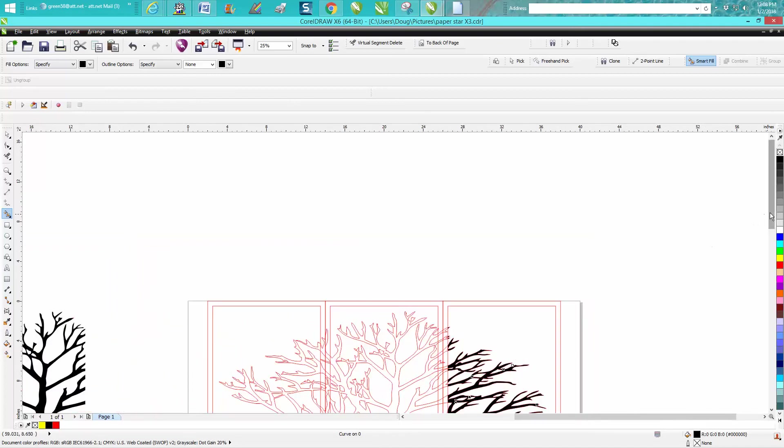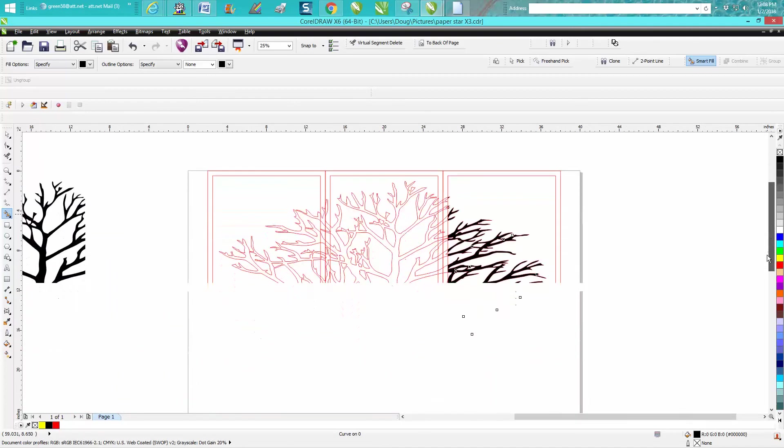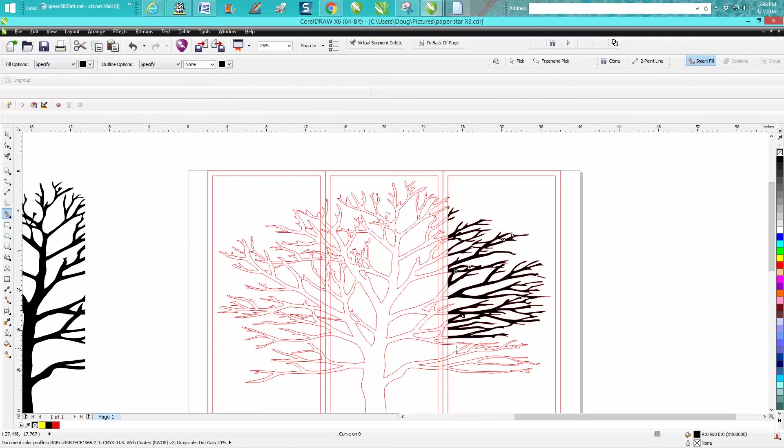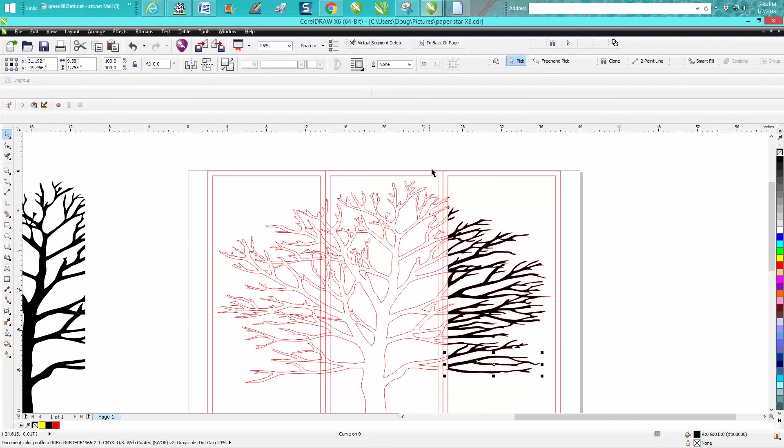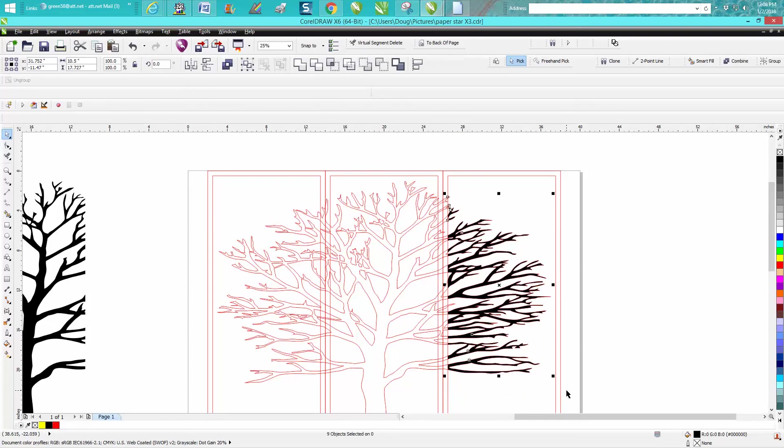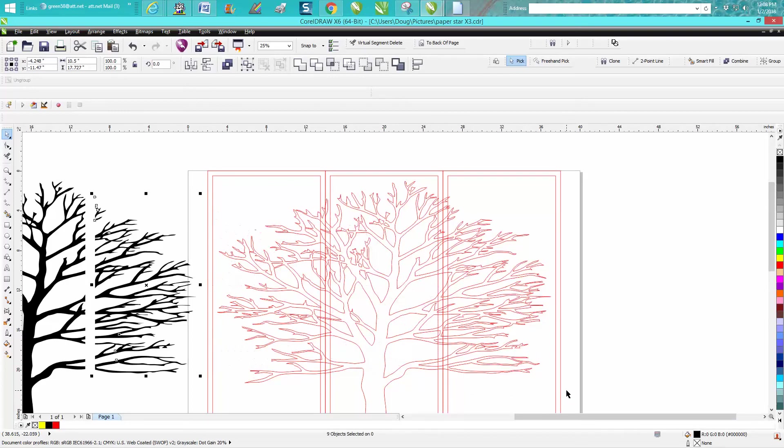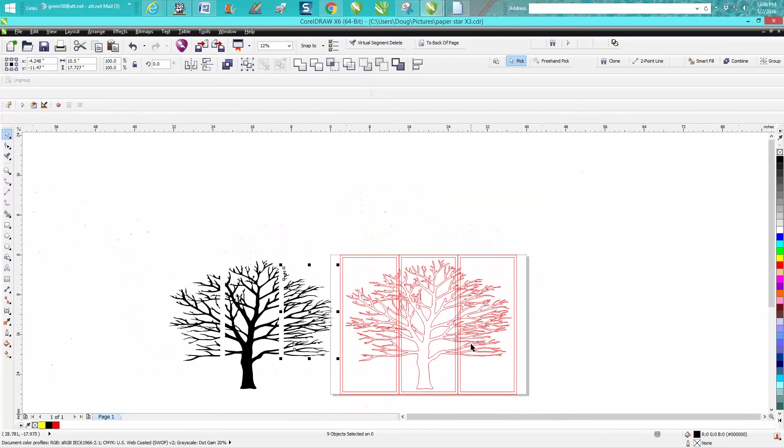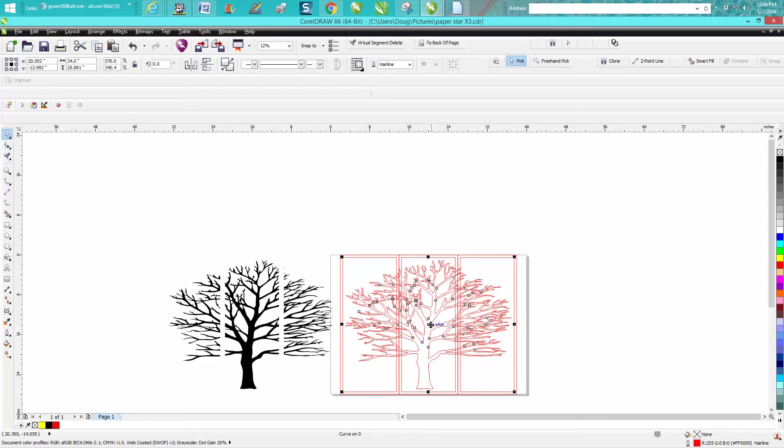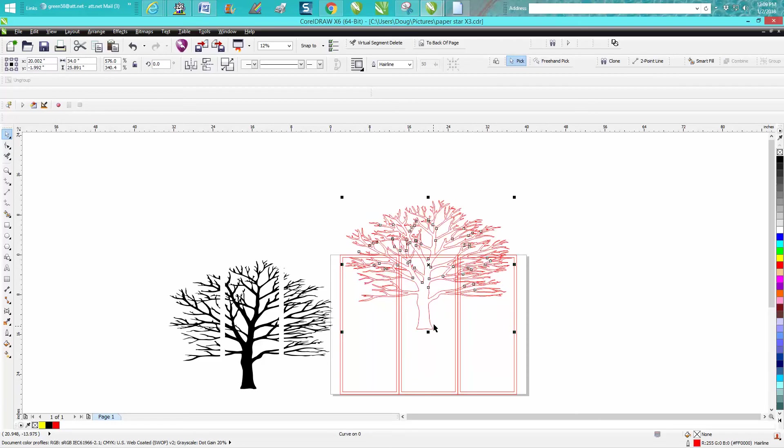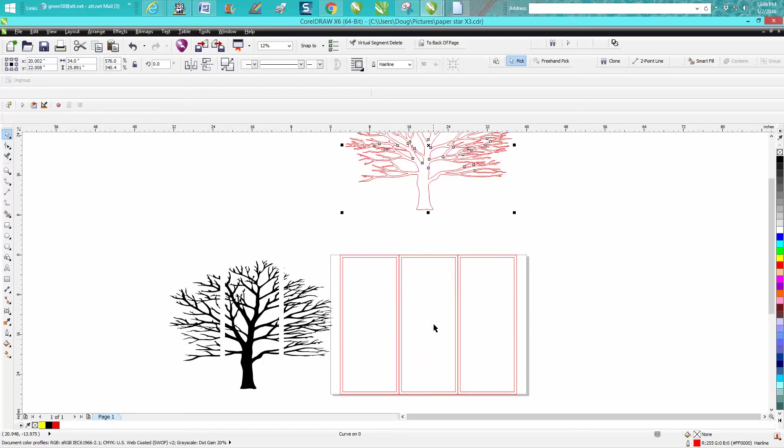And you'll be able to see real quick, the ones that are connected, the ones that are not. Then take your smart fill tool or your pick tool and just select all of the color fill. Now we can actually take our tree out of there. We don't need it anymore.